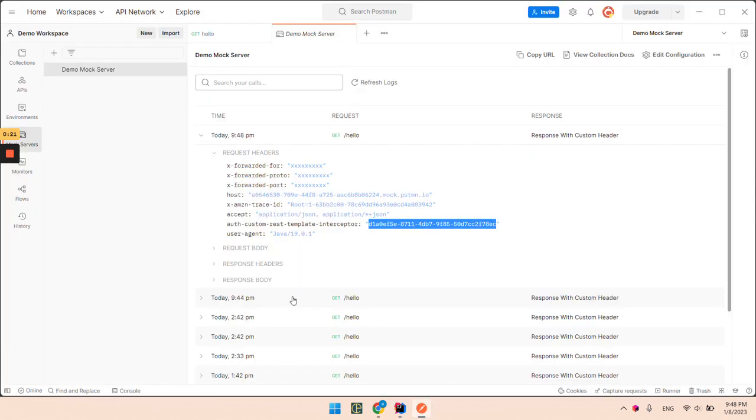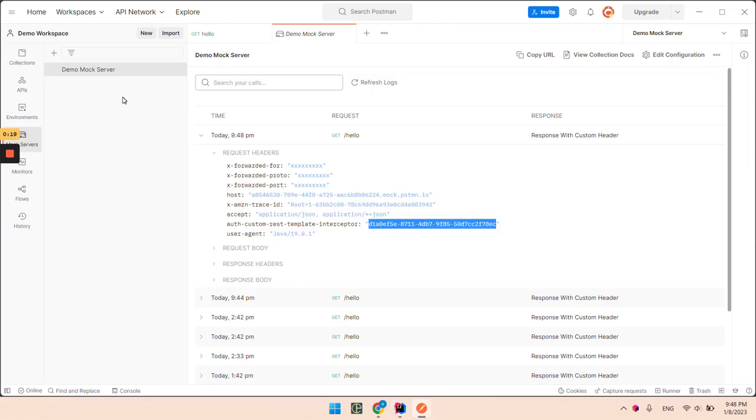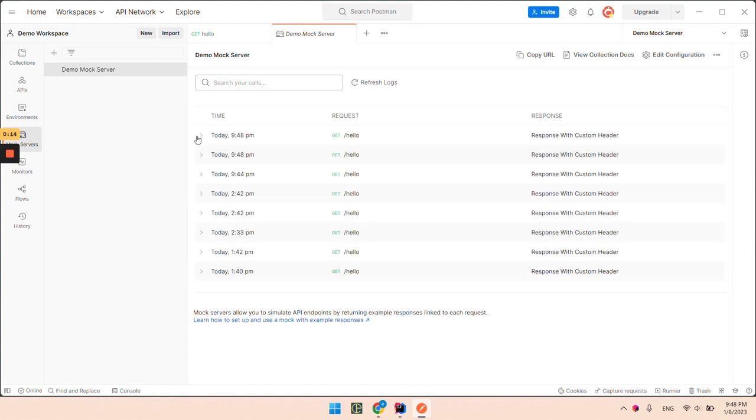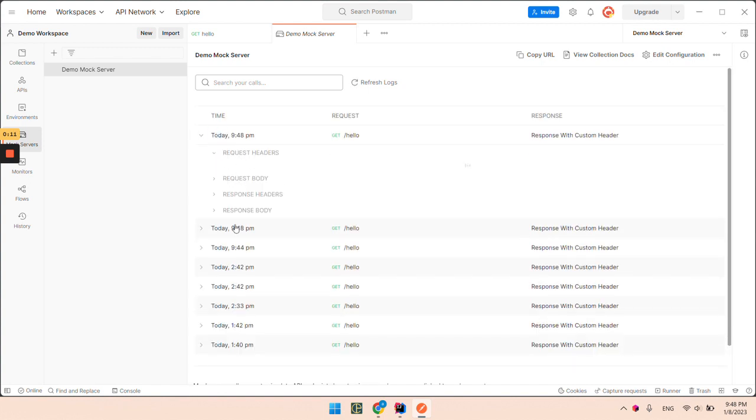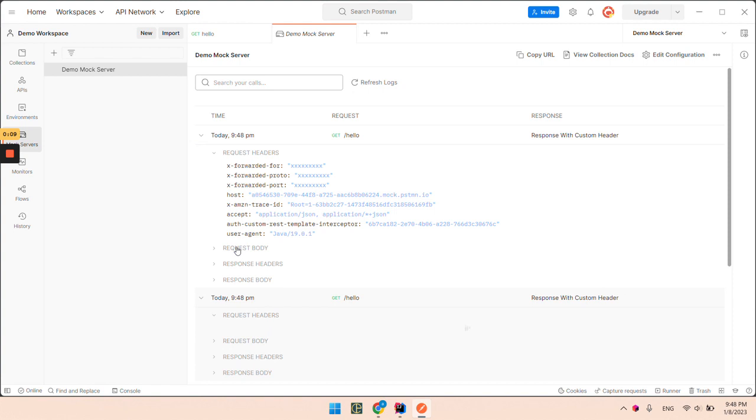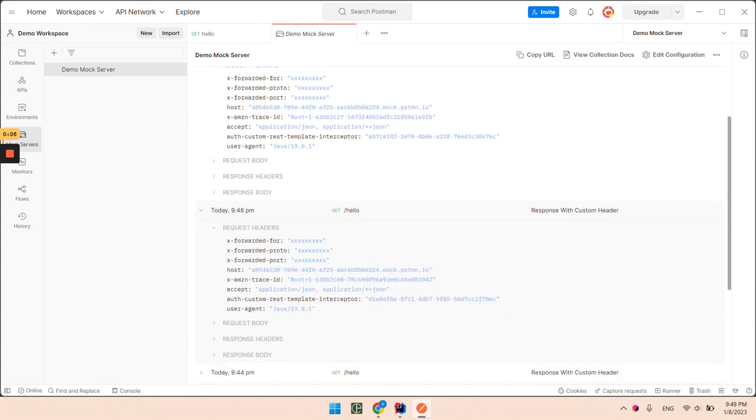And we are going to have a different value. So you can see these are different values.